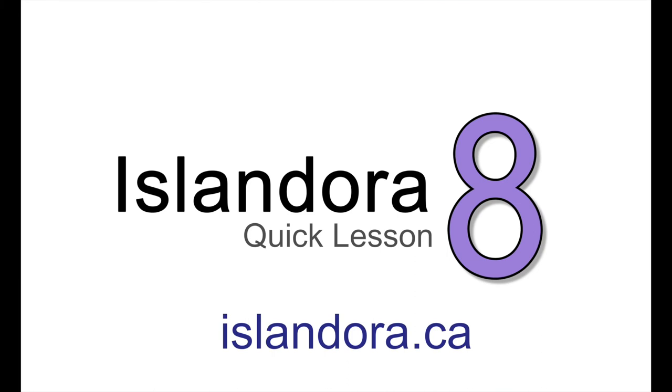For more information about Islandora, including documentation, downloads, and an online sandbox where you can try it out for yourself, please visit islandora.ca